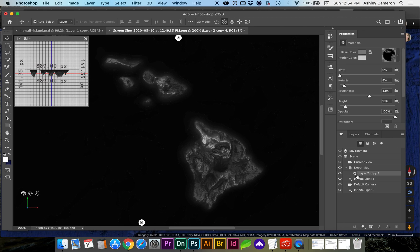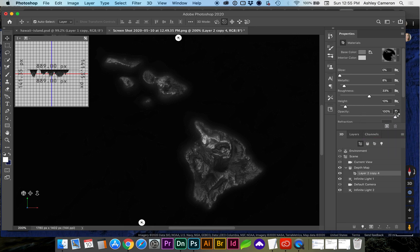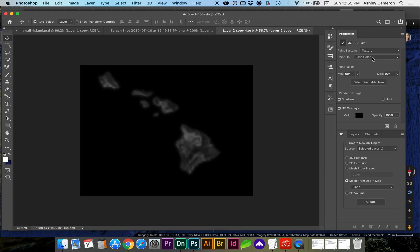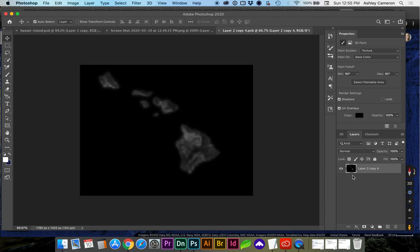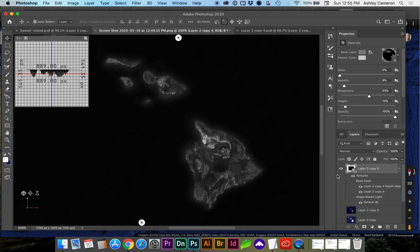We click on our 3D layer, mine is called layer 2 copy 4. We're going to remove the opacity mask because that just adds extra file space, so we're going to remove texture on this little fly out for opacity. For the base color image we're going to edit that texture which will open it in new tab. What we need to do is copy the original colored map.